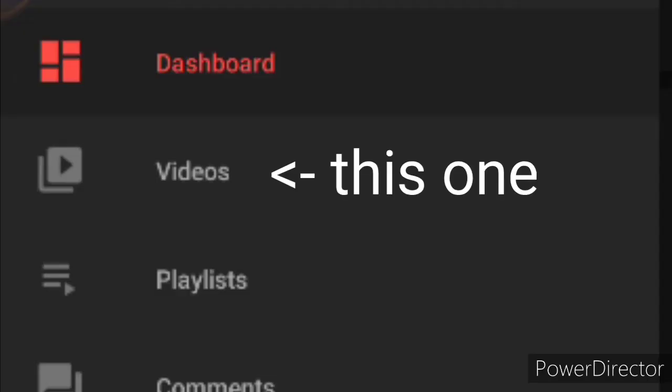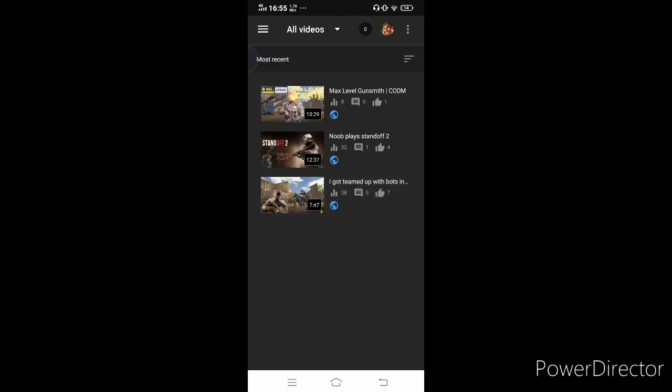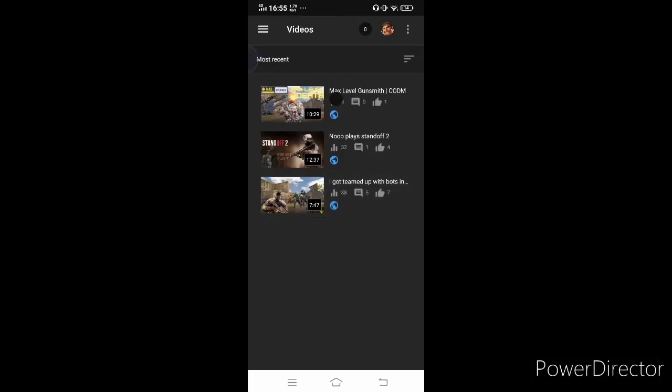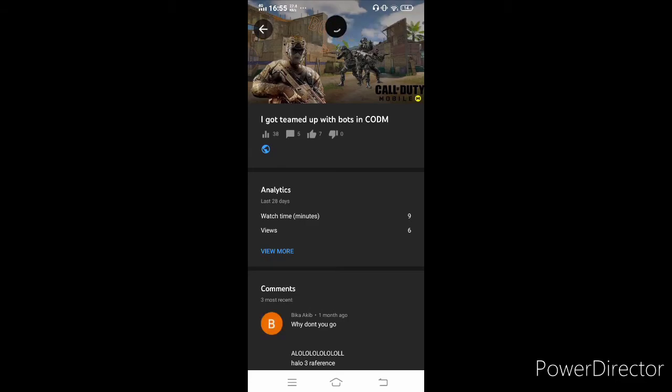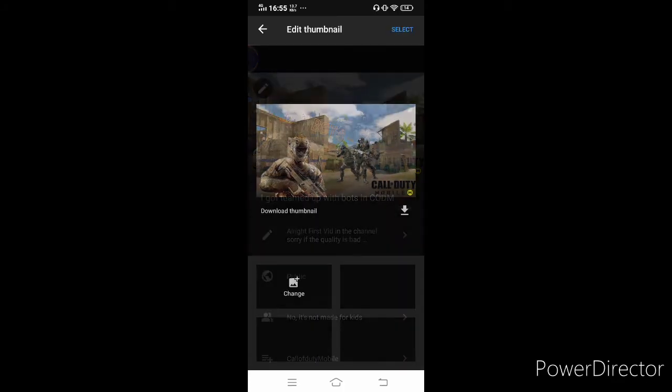After you do this, head towards the video tab, click the video that you want to add a thumbnail to. All you need to do is click this edit icon, click add thumbnail and add custom thumbnail.